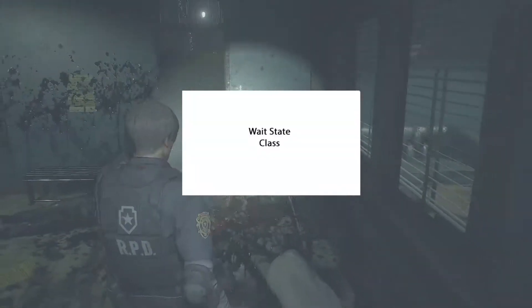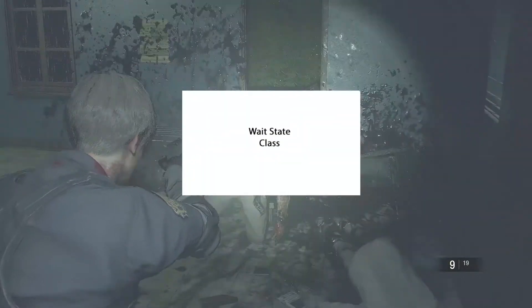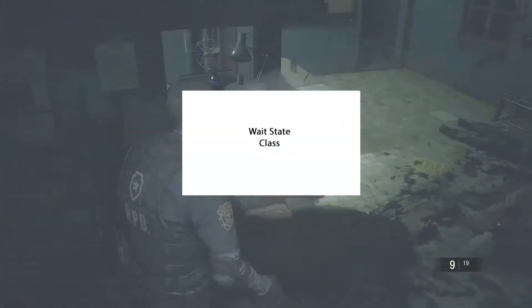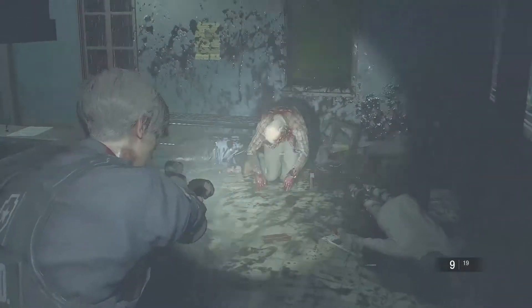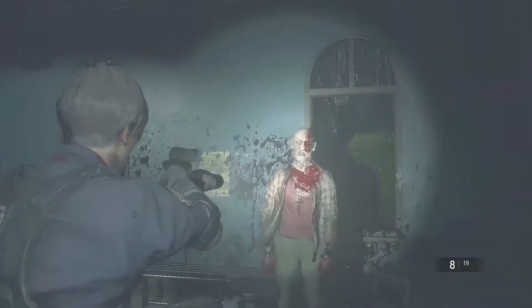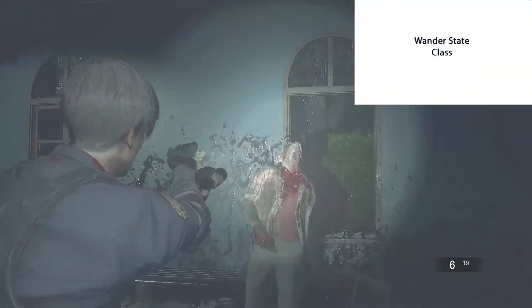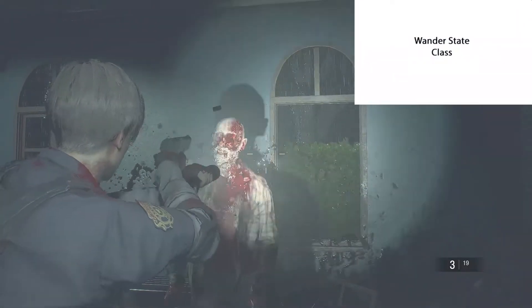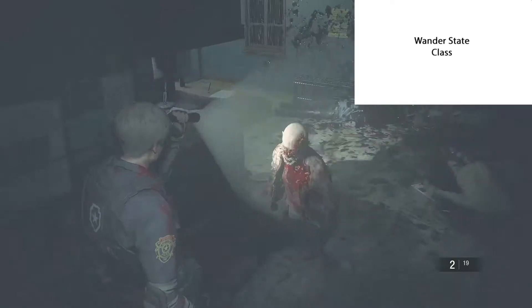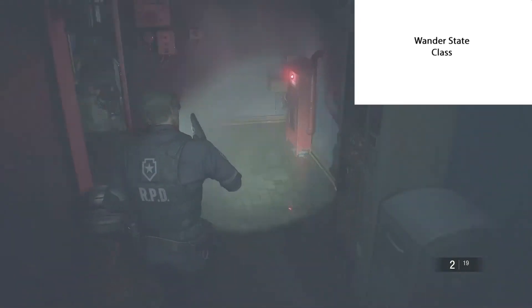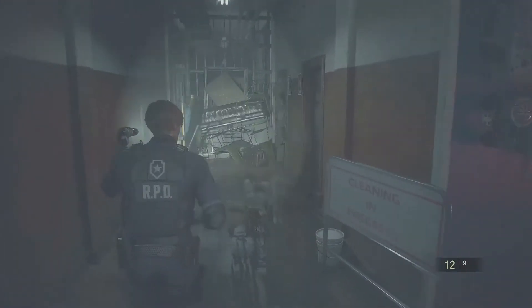The wait state is one of the states that we want the character to go into — in this case, to wait for a few moments before moving on to the next state. The wander state class is the other state we want the character to go into; in this particular instance, we want the character to move in a random direction.